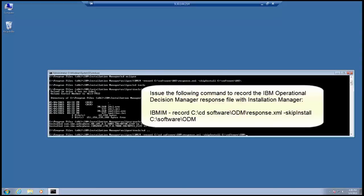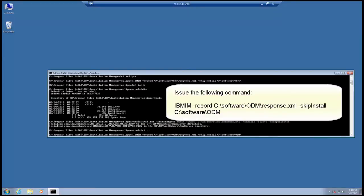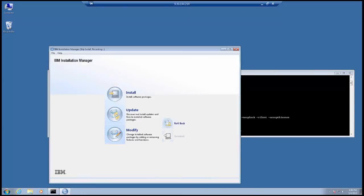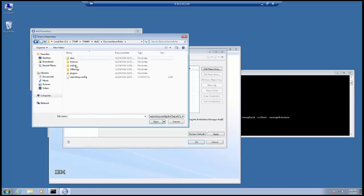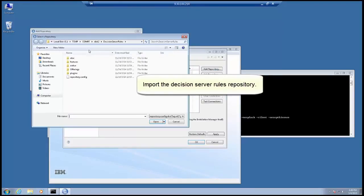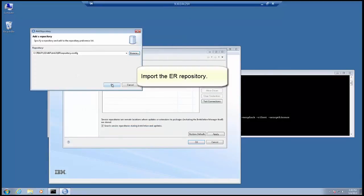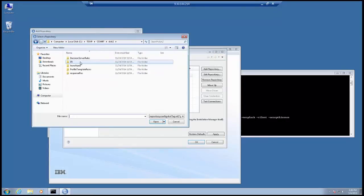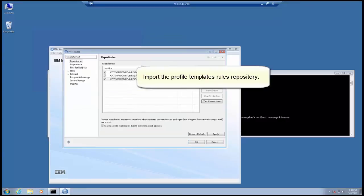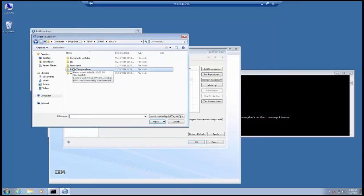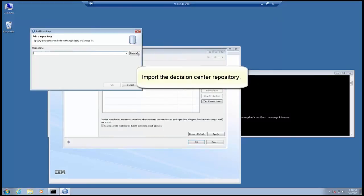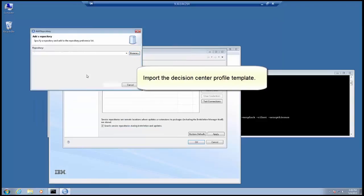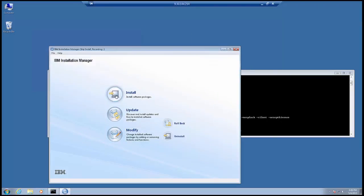Issue the following command to record the IBM Operational Decision Manager response file with Installation Manager. Import the Decision Manager rules repository. Import the ER repository. Import the profile template rules repository. Import the Decision Center and the Decision Center profile template. Click Install.